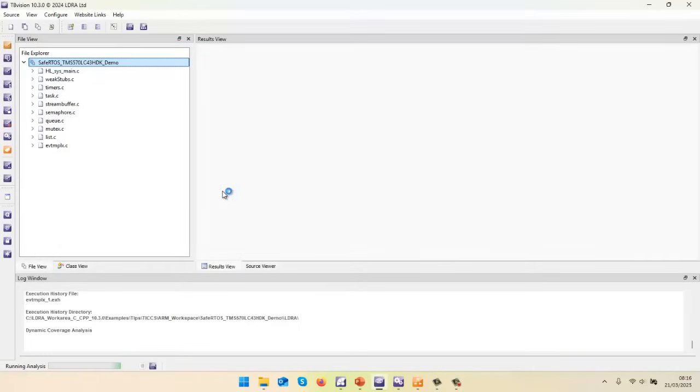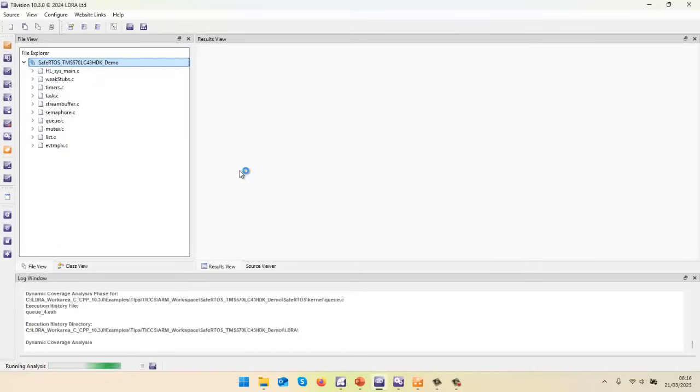And now we'll be able to find out, well, as we executed that code, how much of the code have we exercised?